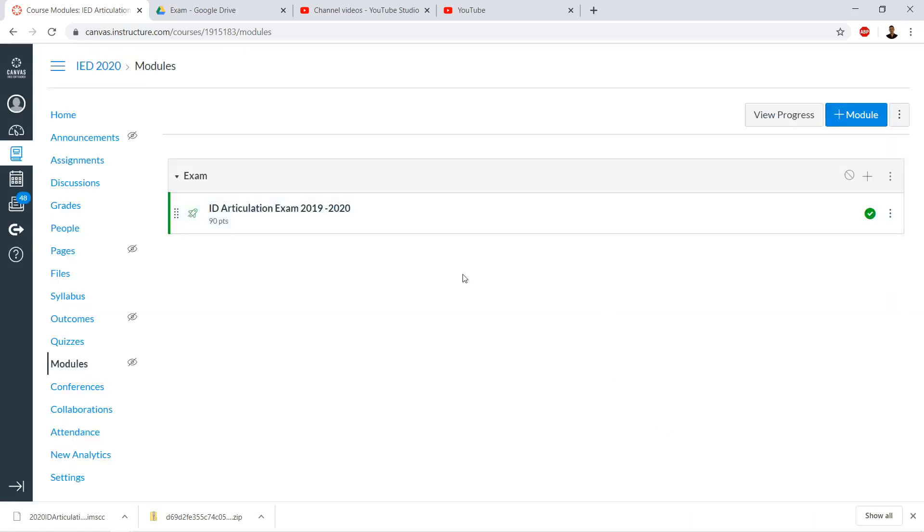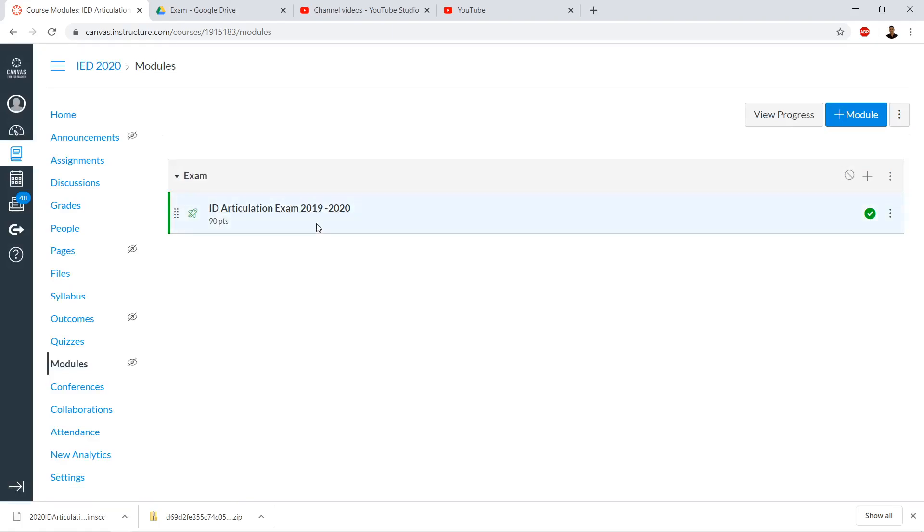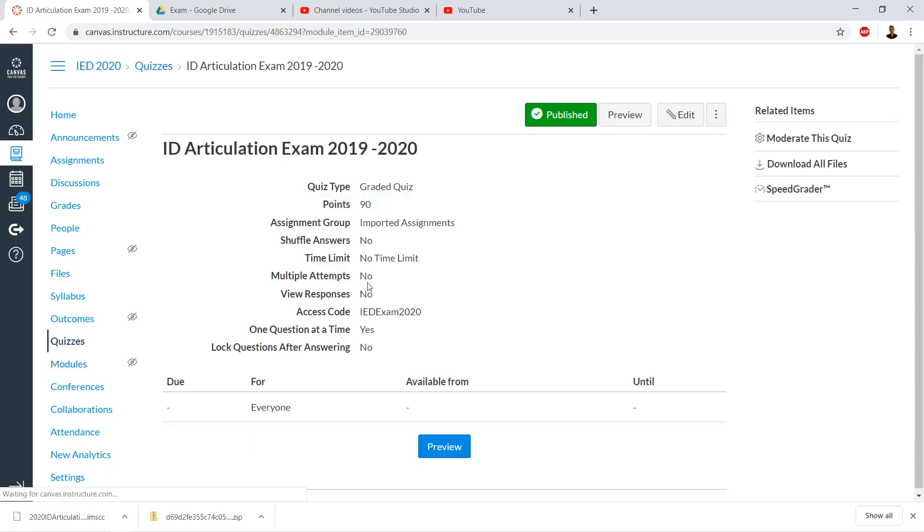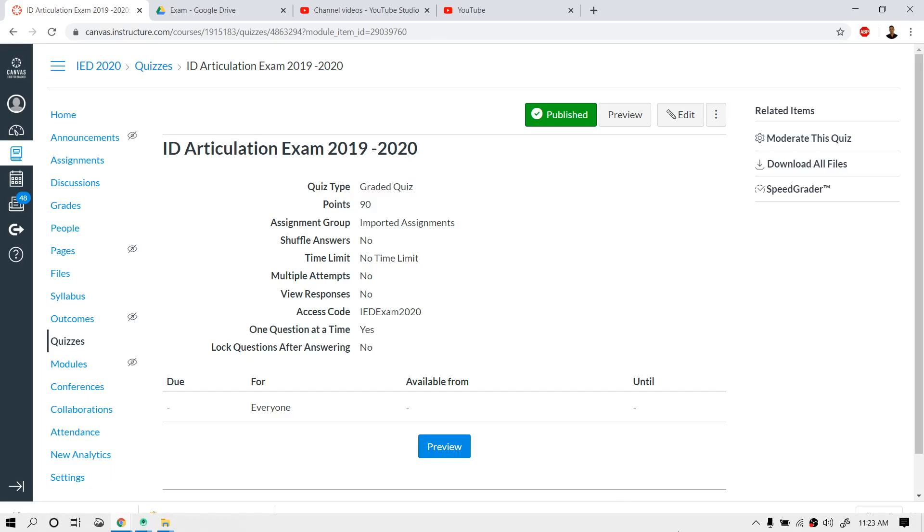If we want to edit the settings, we can click here from the Modules window, and we'll be able to edit those settings and all of the items inside the quiz. Best of luck.